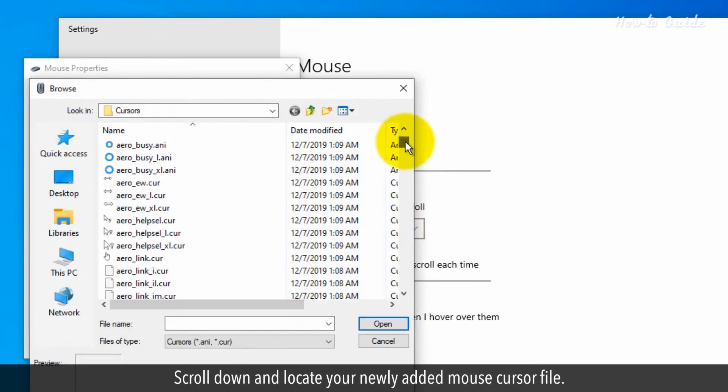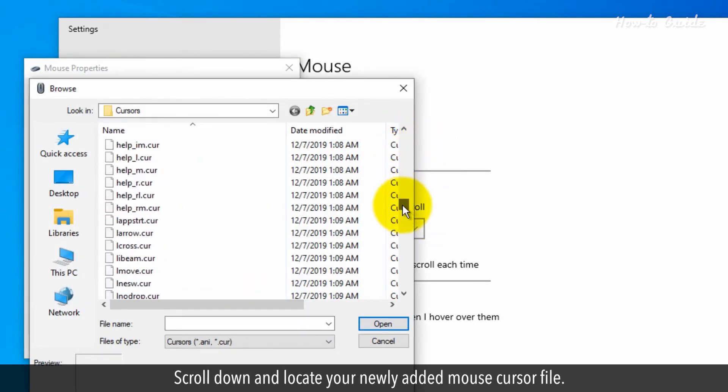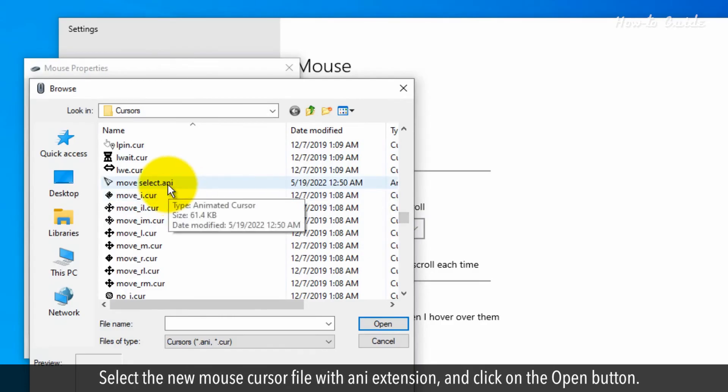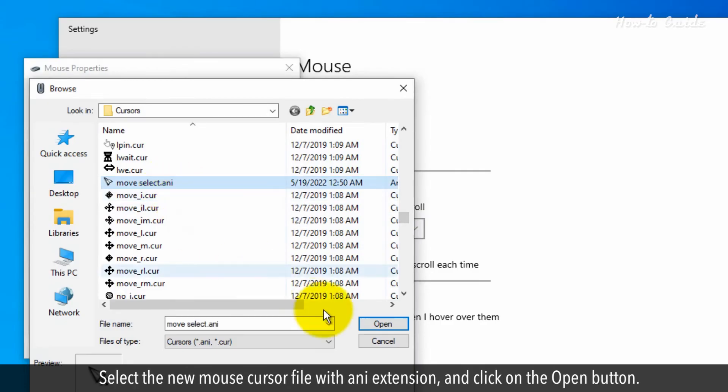Scroll down and locate your newly added mouse cursor file. Select the new mouse cursor file with .ani extension and click on the Open button.